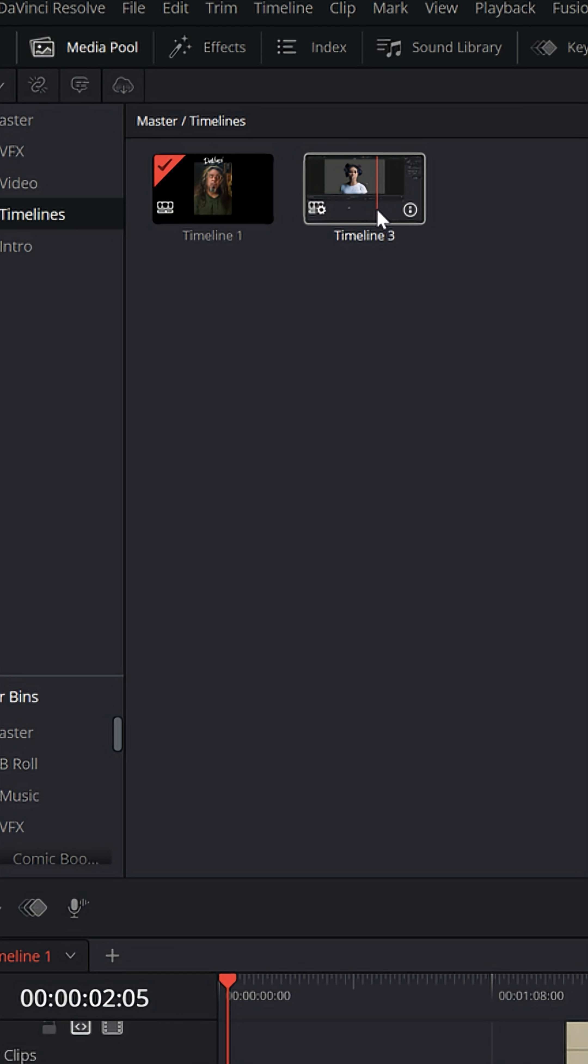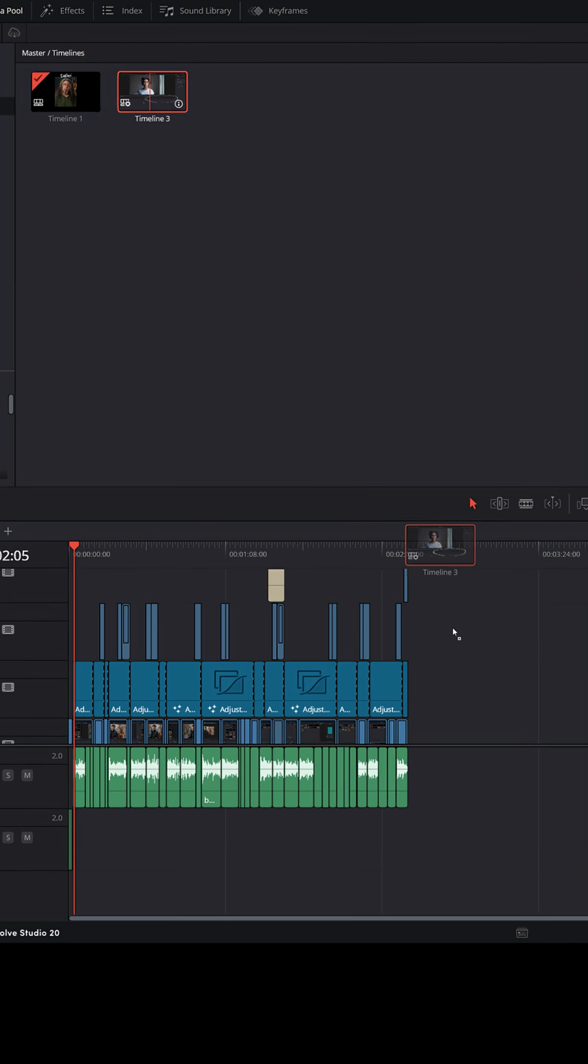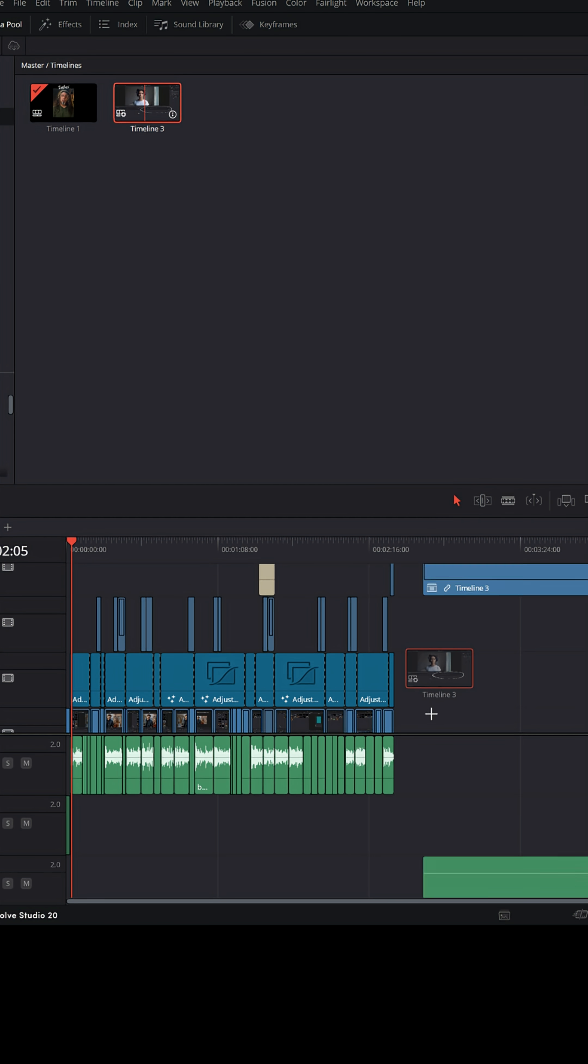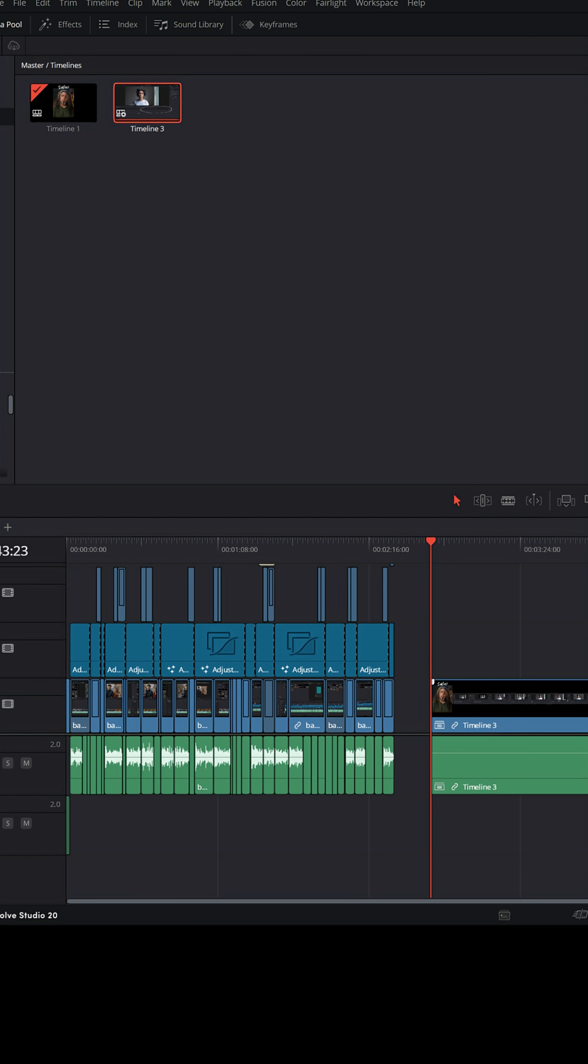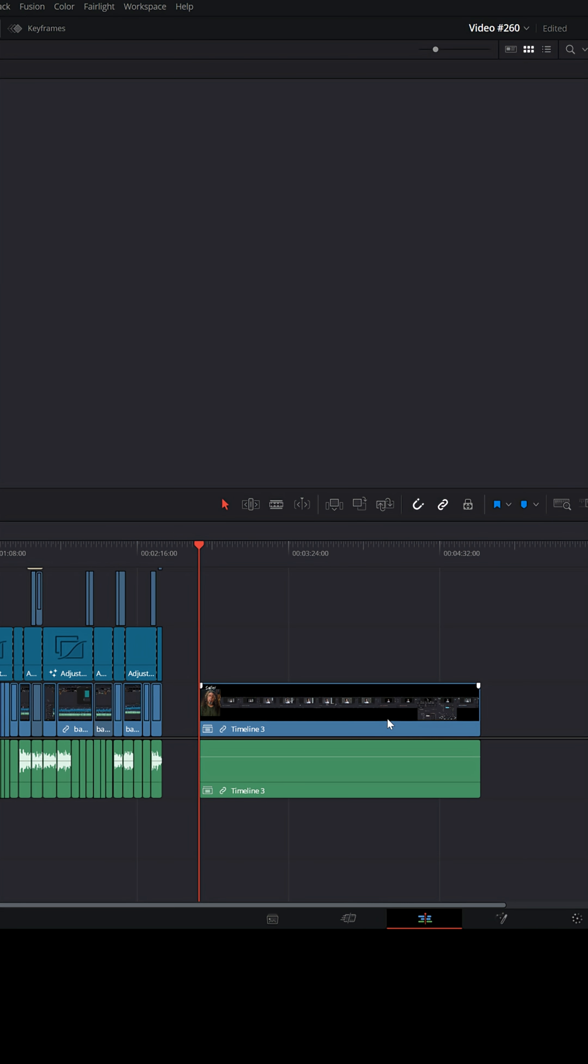it'll paste that timeline into a different project. And I can drag that right down into that other project. And you can see it's right there. That's the entire timeline and that project that I brought in.